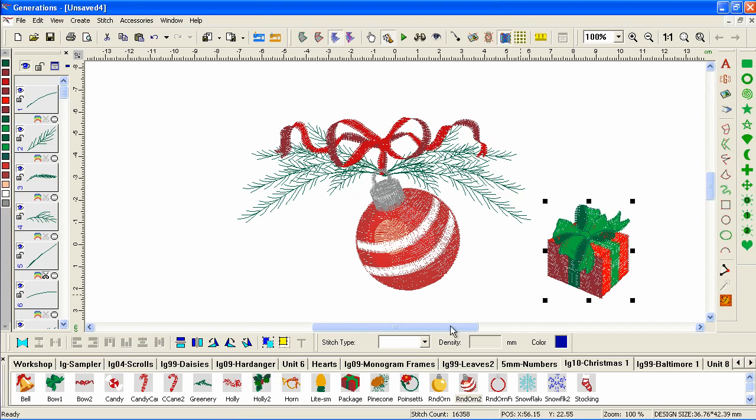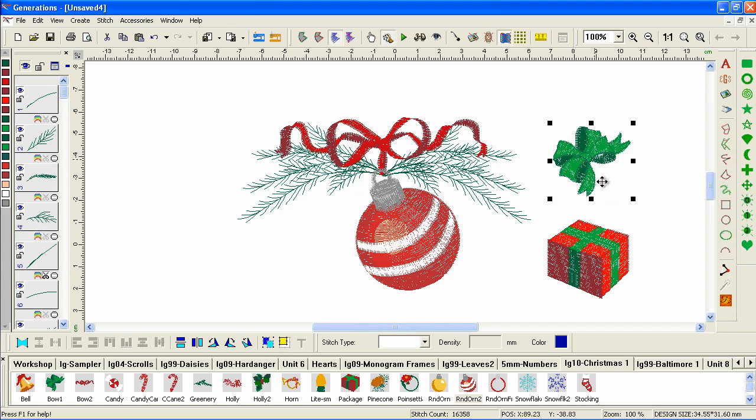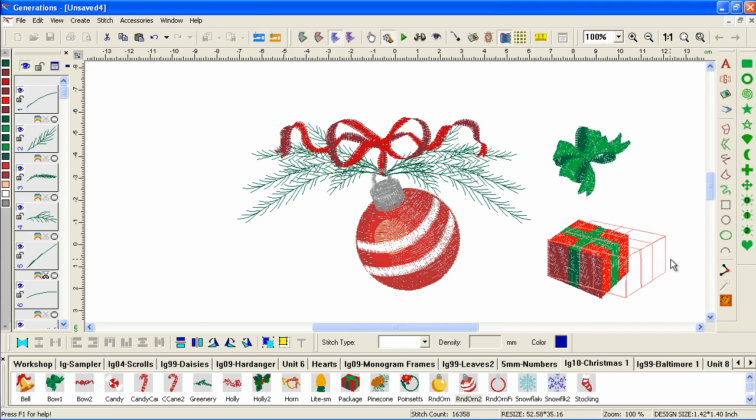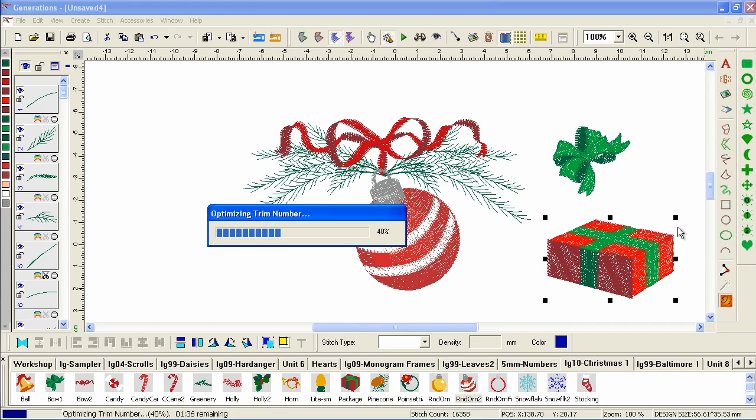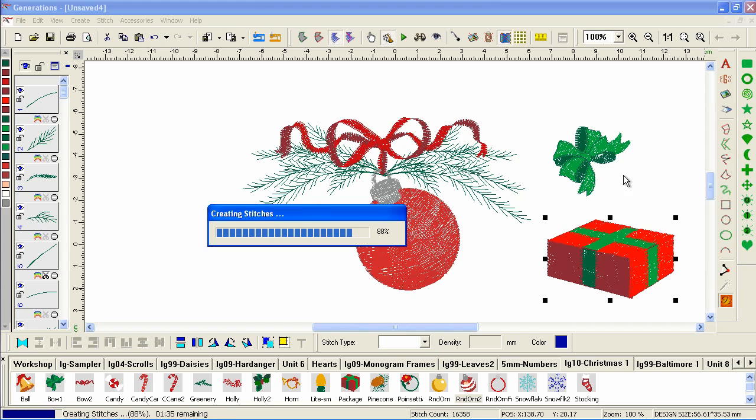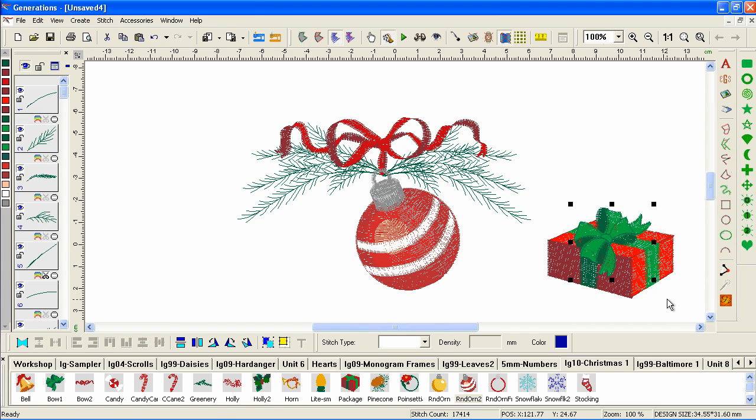Or we can ungroup it. Move the bow off. And stretch it. See how fun this is?